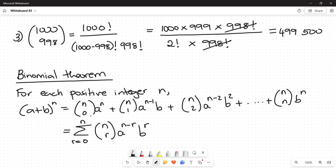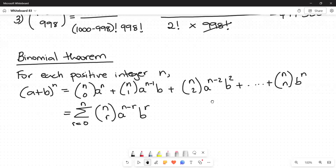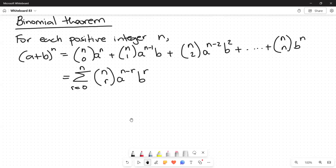Important notes: you must start at r equals 0; the powers of a are decreasing starting at n, going down to 0; and the powers of b are increasing starting at 0, going up to n. The first term has an invisible b to the power of 0, which equals 1, so we don't write it. Now let's look at an example of how to use the binomial theorem to expand.